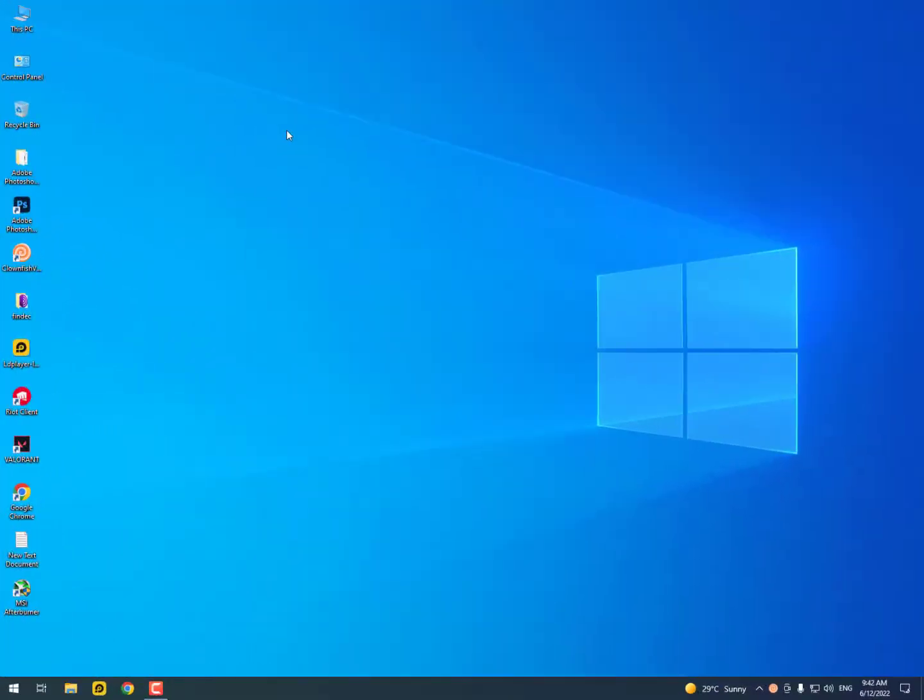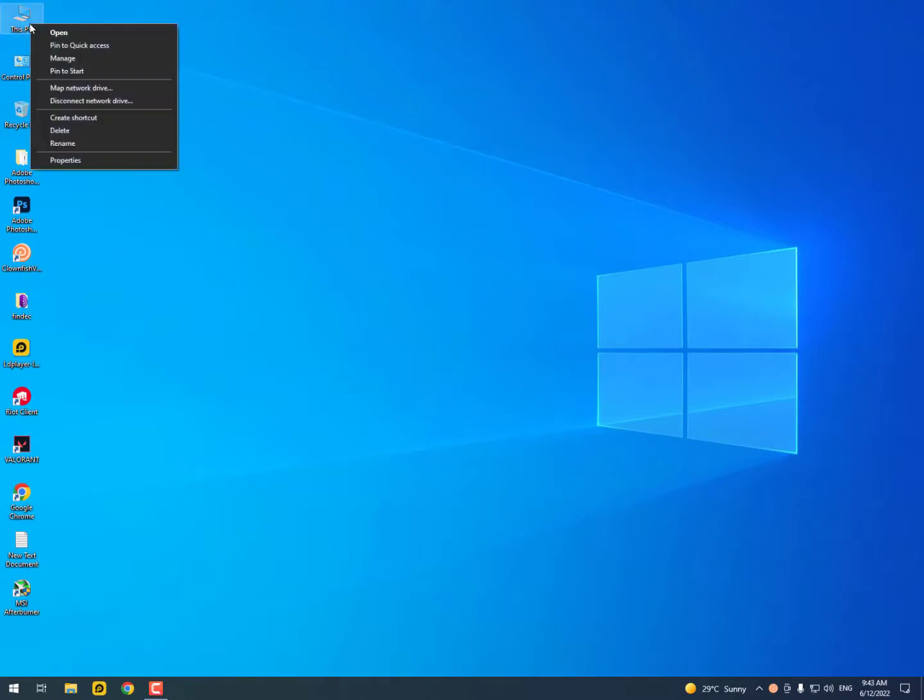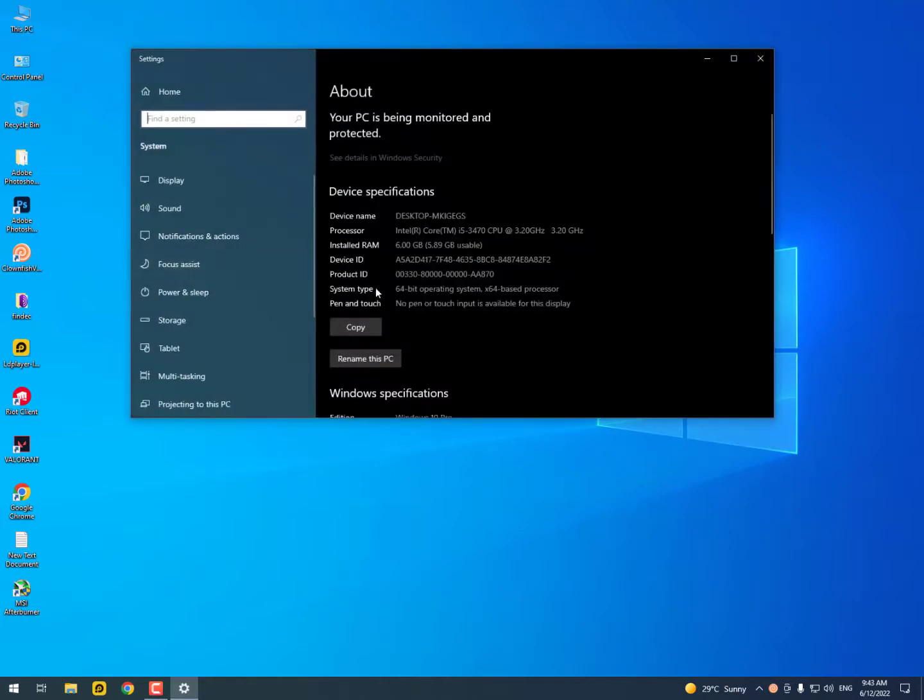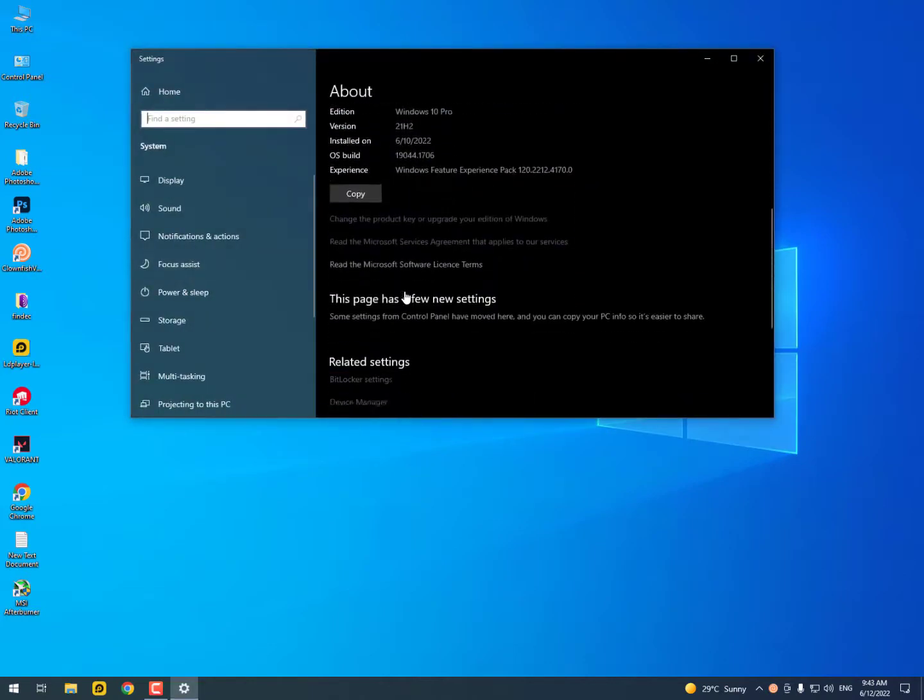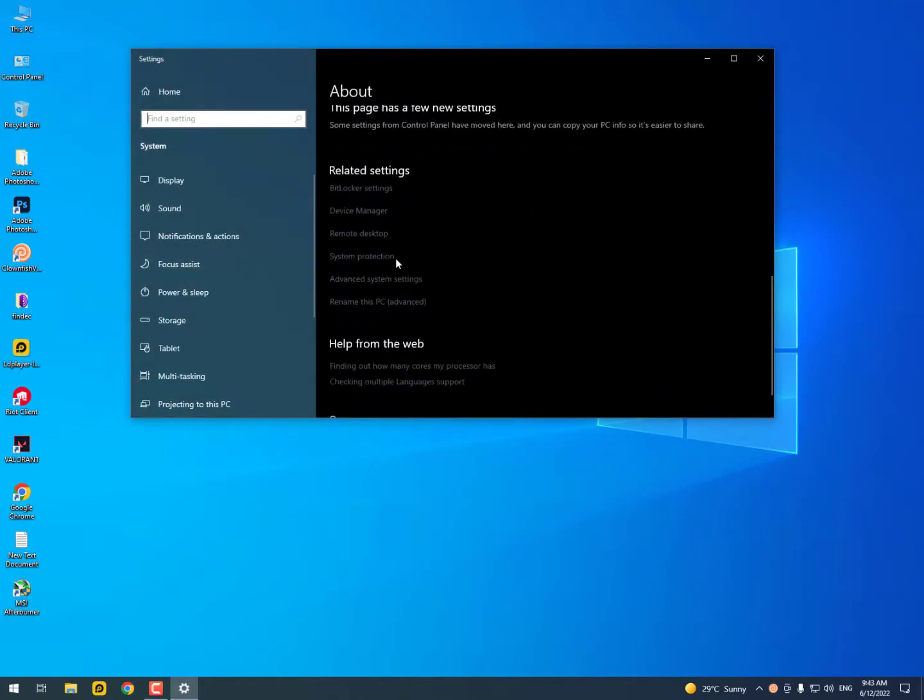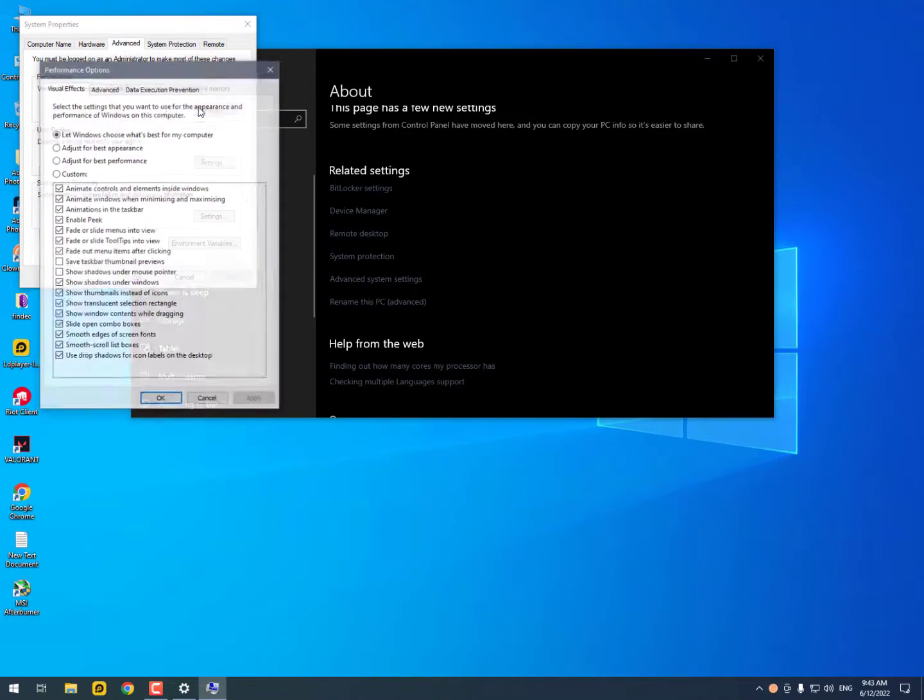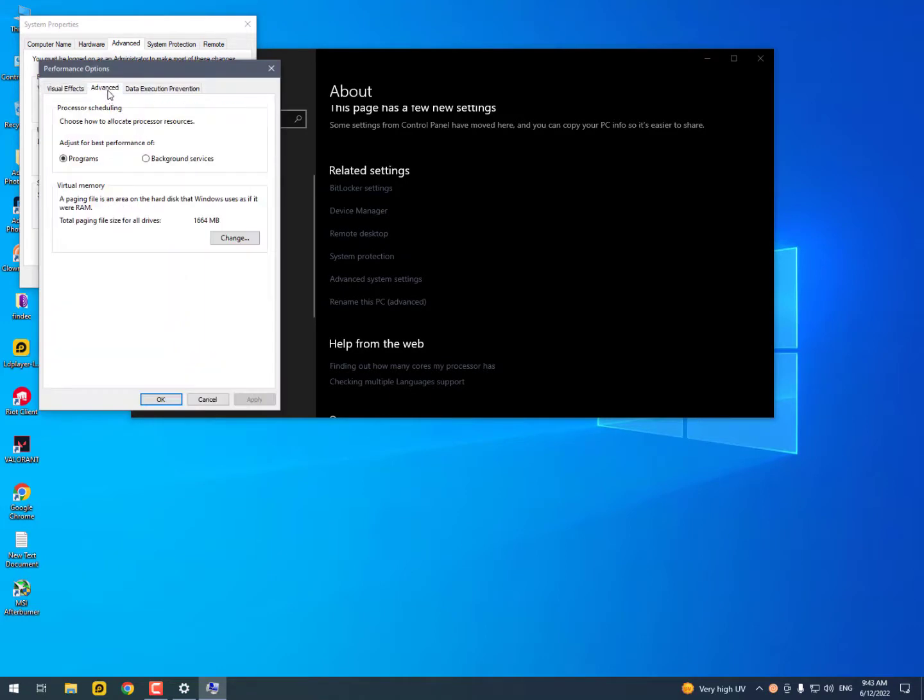Now in the second step you need to engage your virtual memory using your USB drive. Simply right-click on This PC, go to Properties, and in the Properties you need to scroll down. After scrolling down, simply you need to click on Advanced System Settings. Now in Advanced System Settings you need to go into Performance Settings, Advanced, and click on Change.